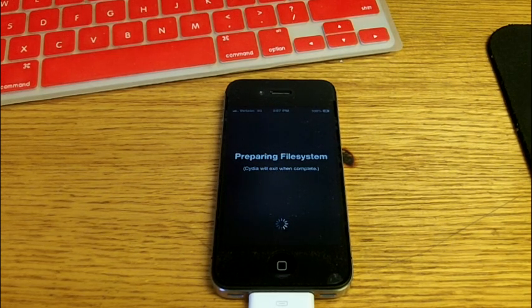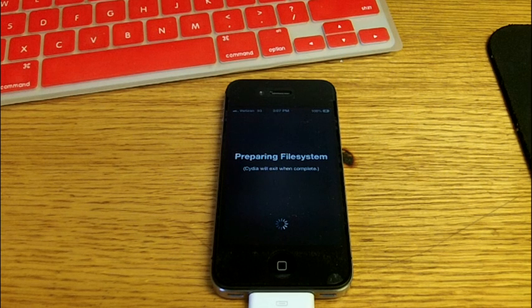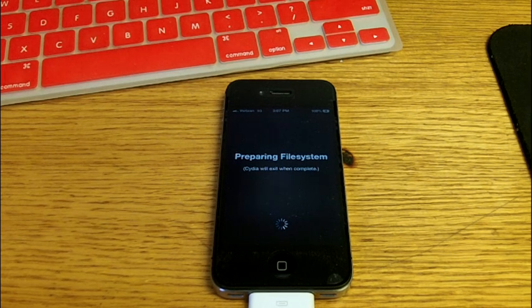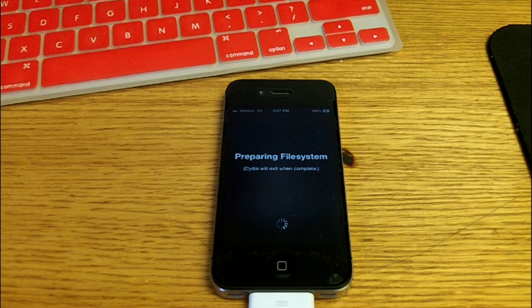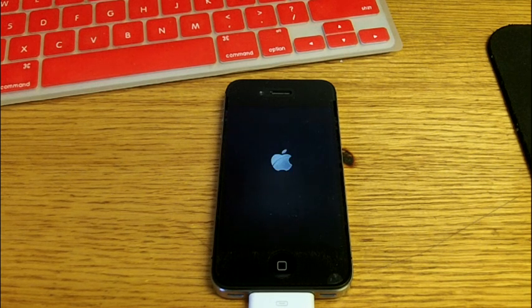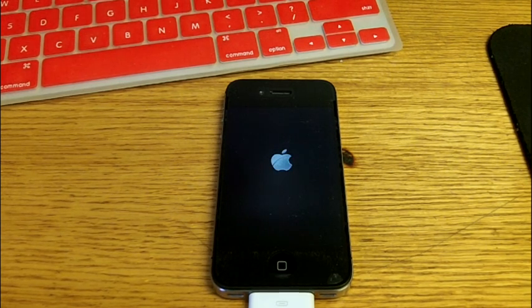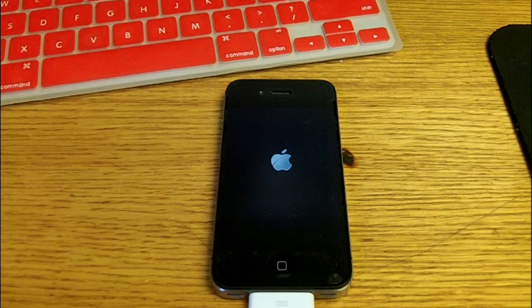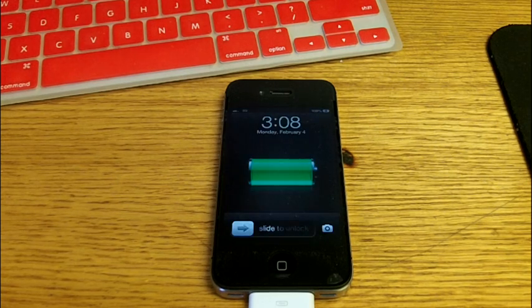All in all, I think this pretty much took about five minutes to do. Very simple. I've never done a jailbreak this easy in my life. And I've jailbroken quite a few iPhones.